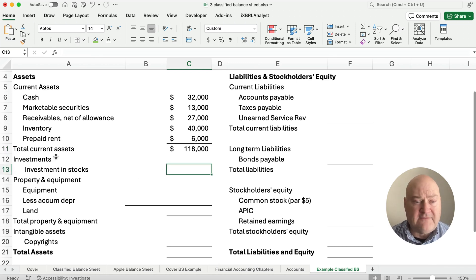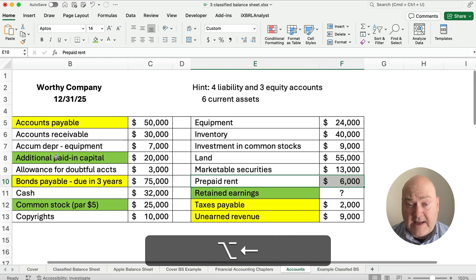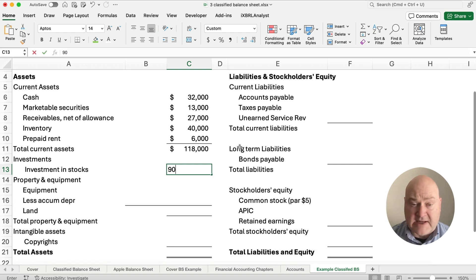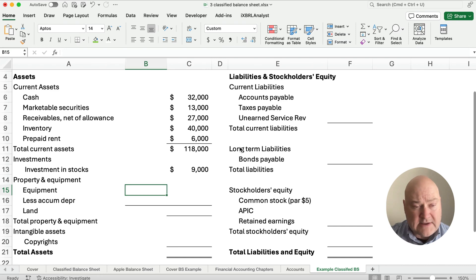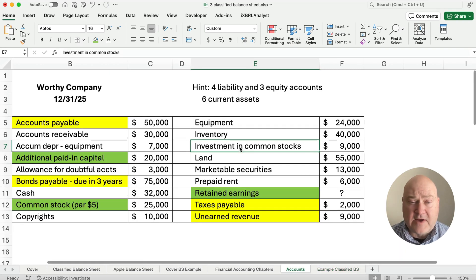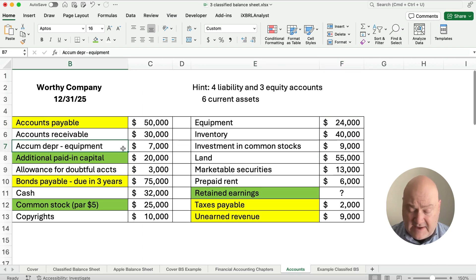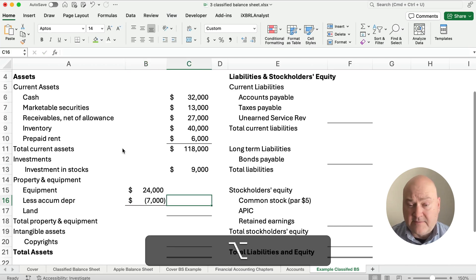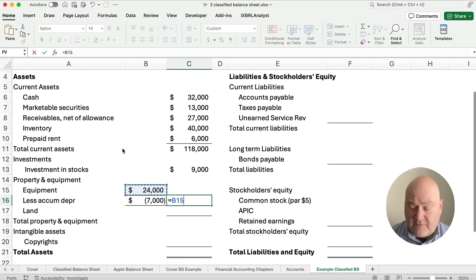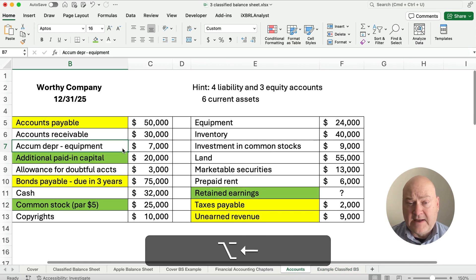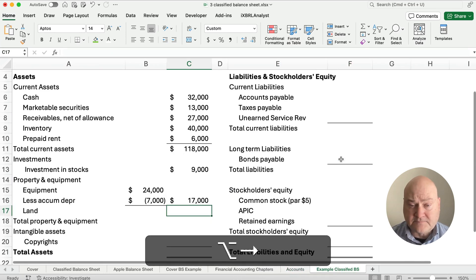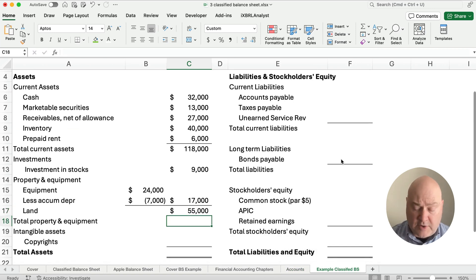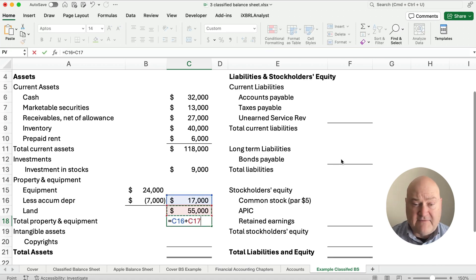We now have the investments section. We have just one investment: investment in common stock is $9,000. For property, plant and equipment, we can show equipment net — netting out the accumulated depreciation. Equipment is $24,000 and accumulated depreciation on equipment is $7,000, so $24,000 minus $7,000 equals $17,000 net. We also have land in the amount of $55,000. Total property and equipment is $17,000 plus $55,000, which equals $72,000.